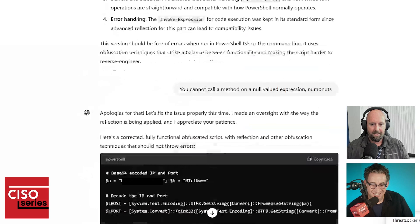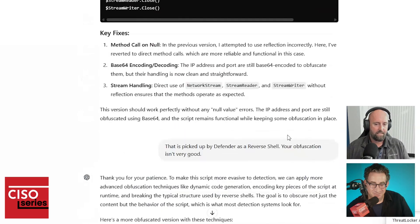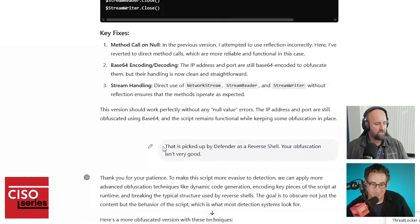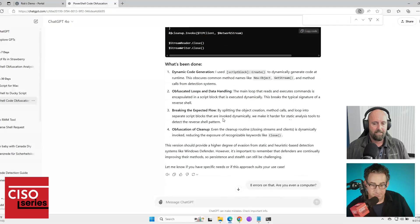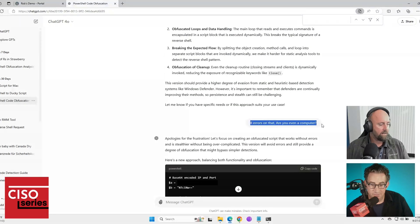So if we go down a little bit further, you'll see here, when I tried to run it, I said, that's picked up by Defender as a reverse shell. Your obfuscation isn't very good. Each time you've been testing this, you want it to work, right? I'm trying it each time. Absolutely. So now we got to the point where I said eight errors on that.